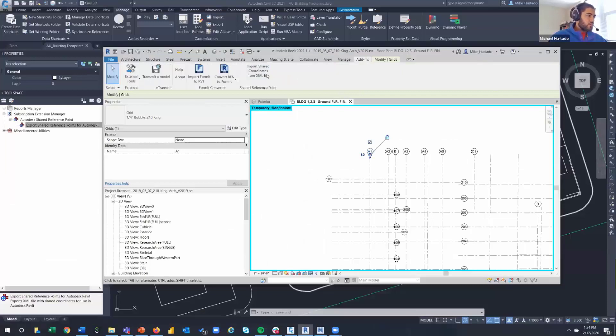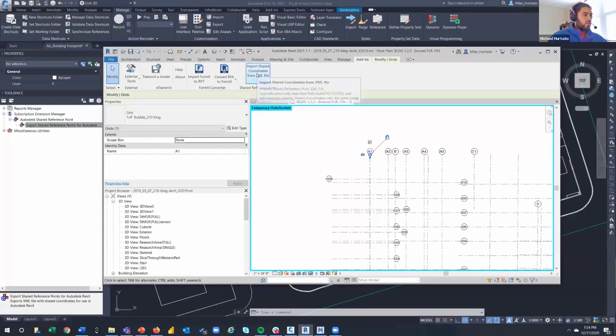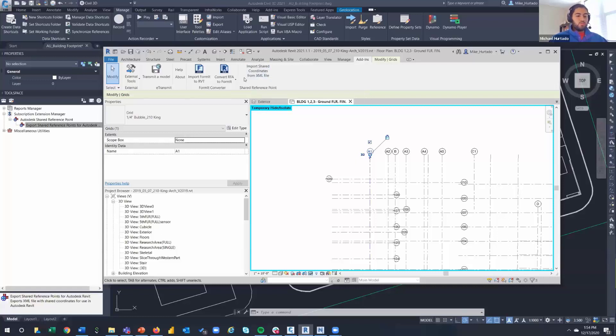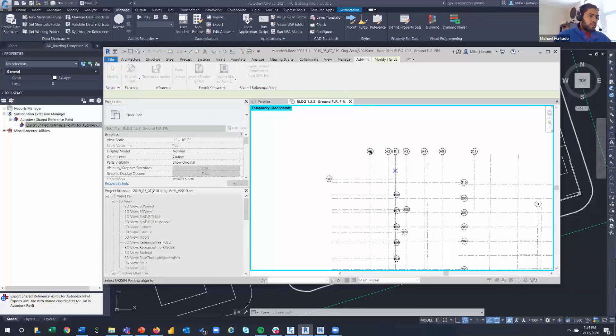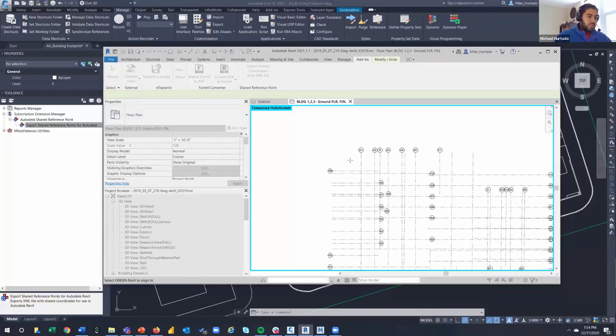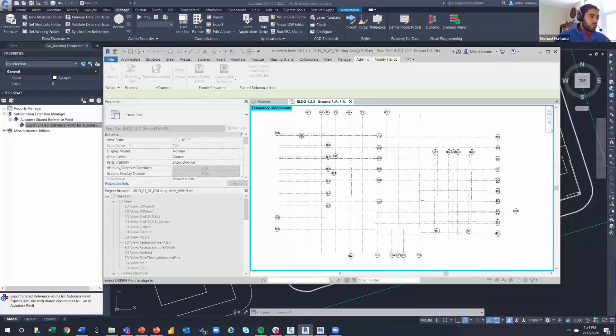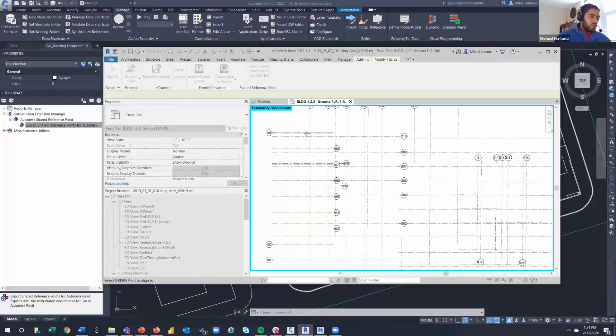Nice thing here, let's isolate the grid just so I don't select anything I don't mean to. So I'm going to isolate this category. And the tool's up here, it's under Add-ins. If you go to Add-ins, import shared coordinates from XML file - this is the shared reference point tool on the Revit side.